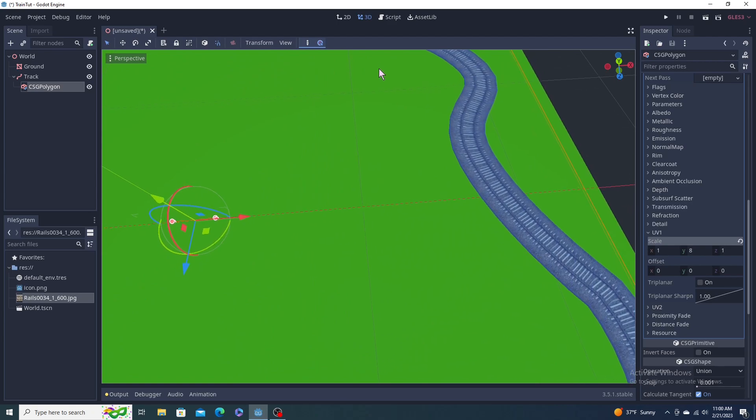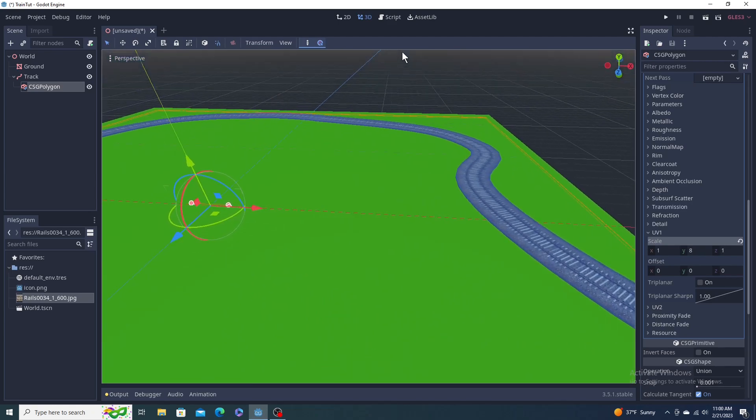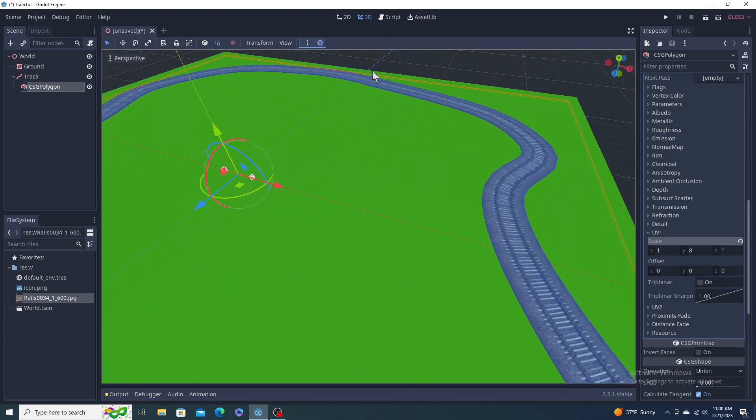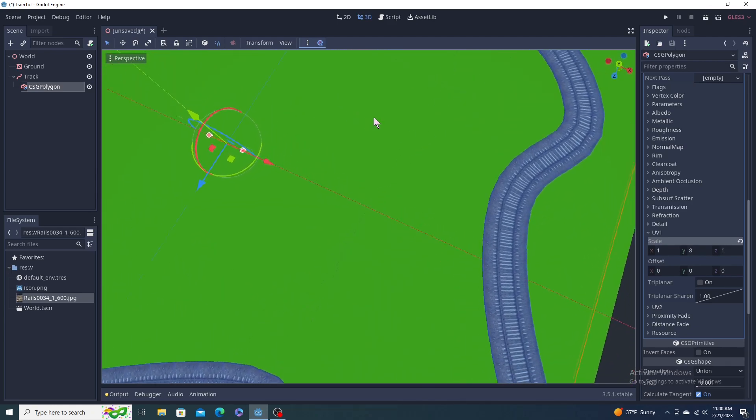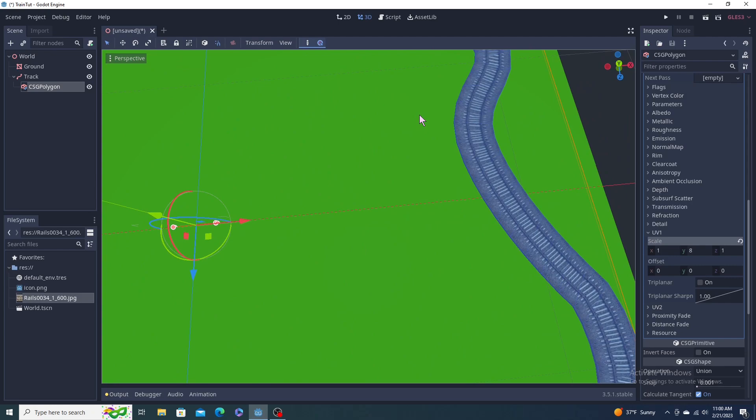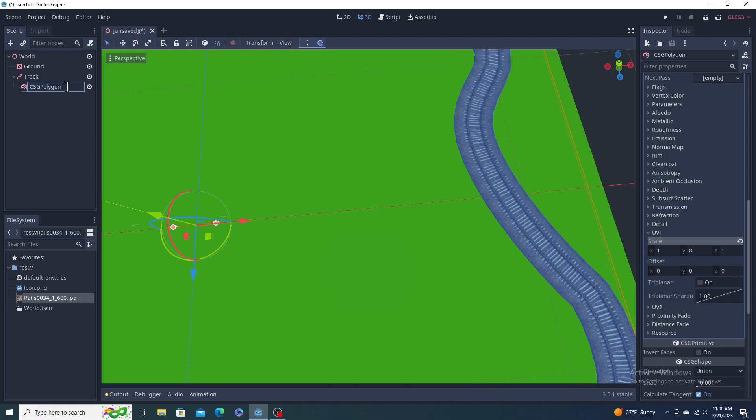Me, I want to take it one step further and add 3D rails. We'll probably get away with that with normal mapping, but we're going to actually make them. So I'm going to call this, rename my polygon to ballast. I think that's what the rocks and stuff are called.